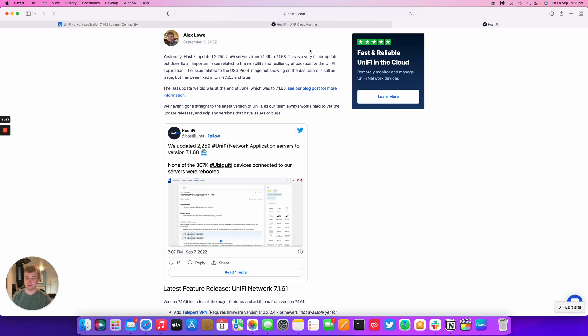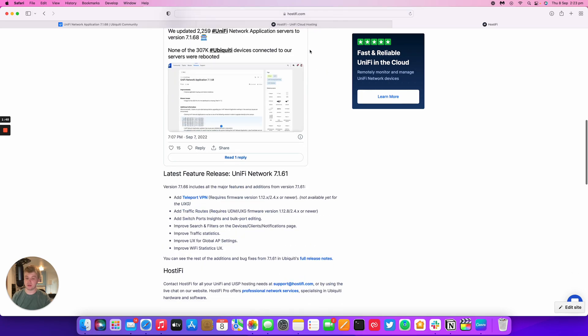So we work hard in between Ubiquiti releasing the updates and make sure that we've tested everything fully. This version includes all the features from 7.1.61, which had Teleport VPN, the traffic routes, switch port insights, and all the other new features.